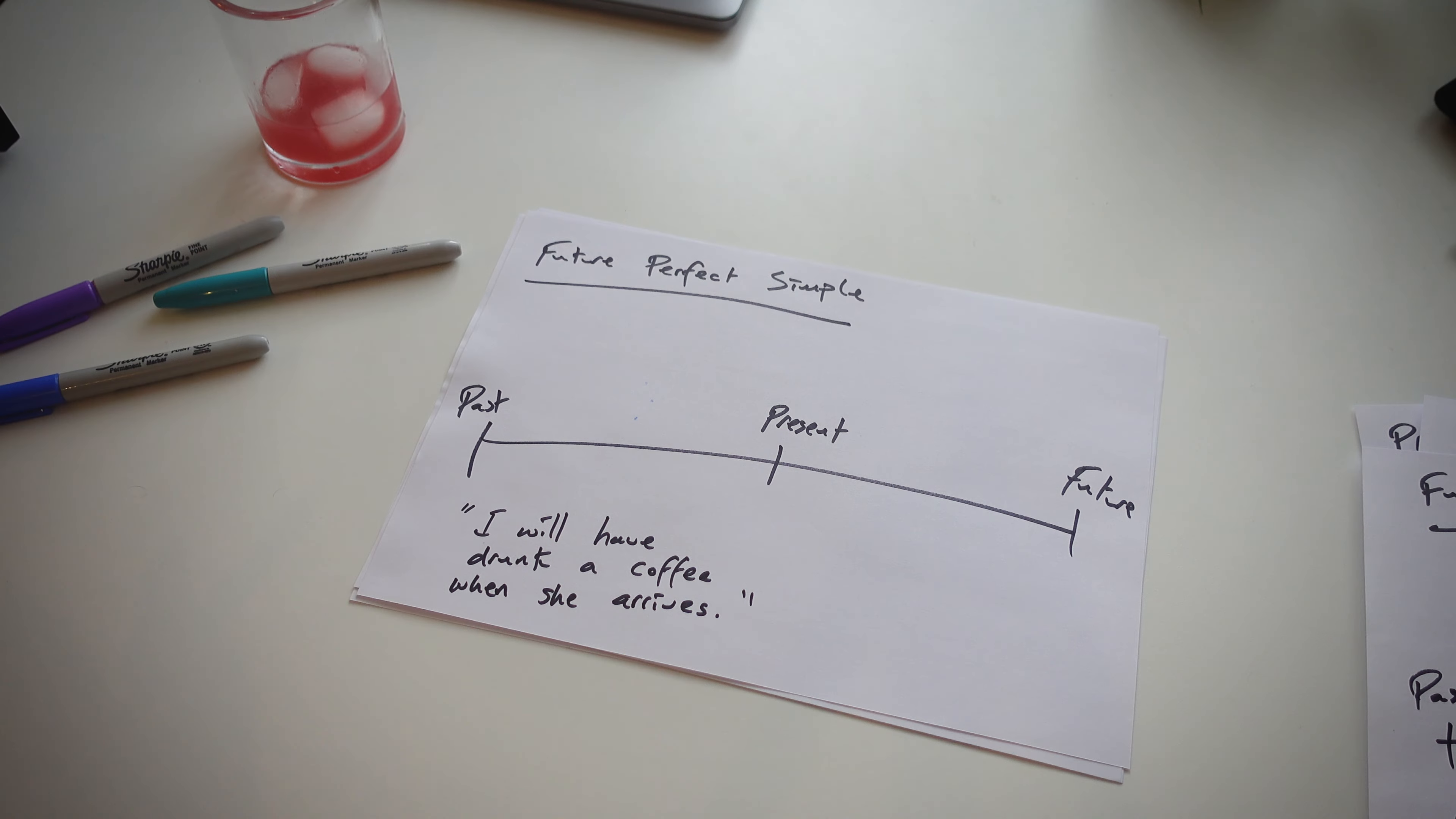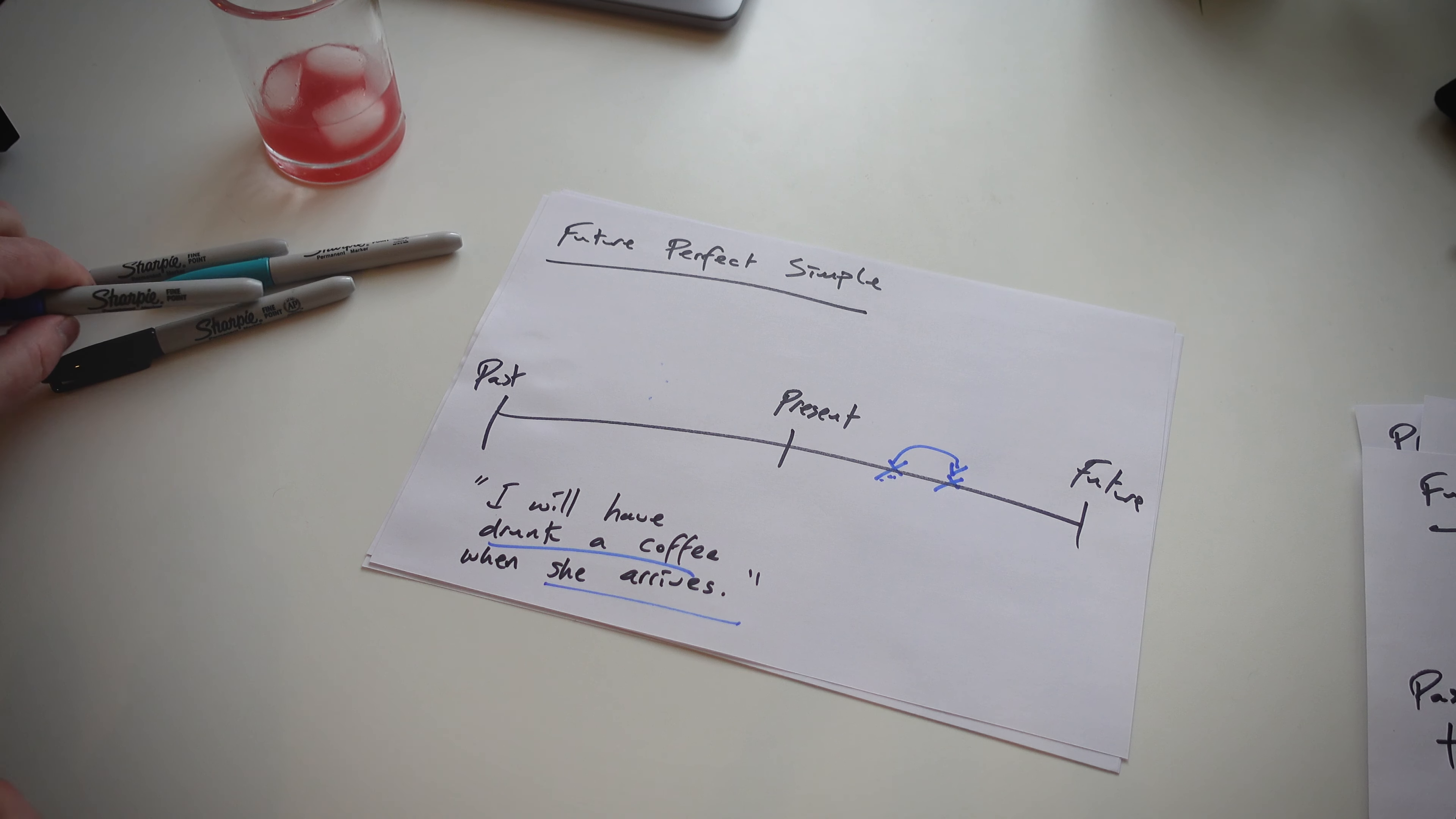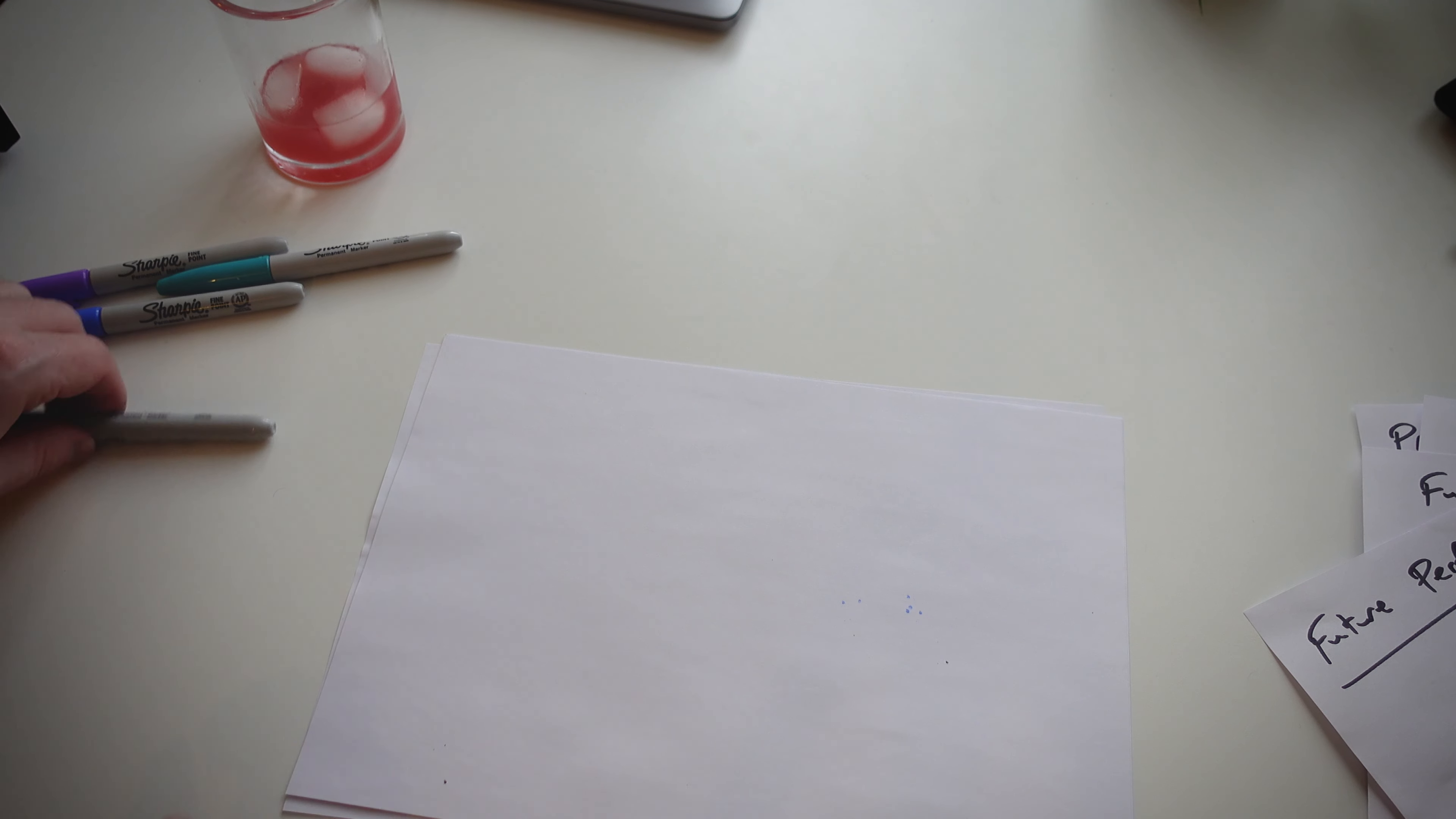Again, two different actions, two different clauses, and one action after the other. So drink a coffee. I will have drunk a coffee here. And she arrives. Is it before drinking coffee or is it after? They say after. So I will have drunk a coffee when she arrives. Do I finish my coffee? Yes. So that's future perfect simple forms.